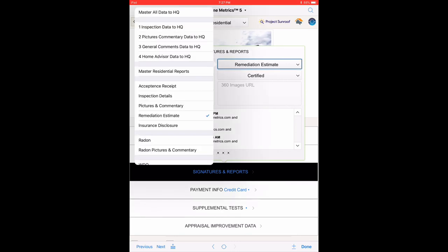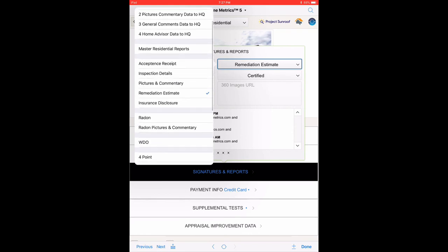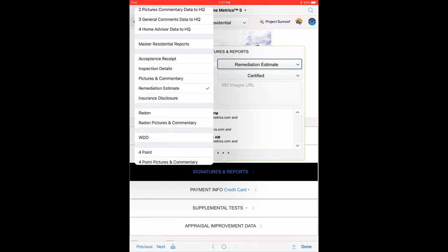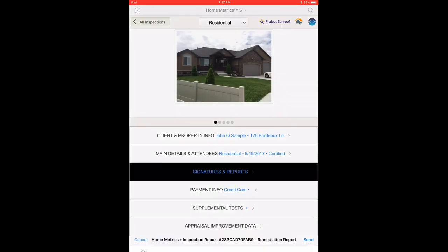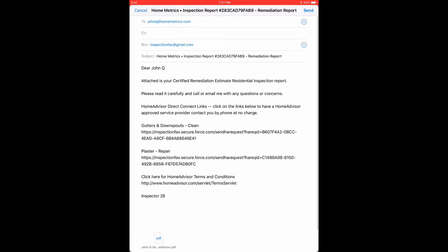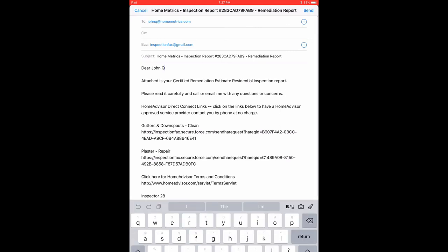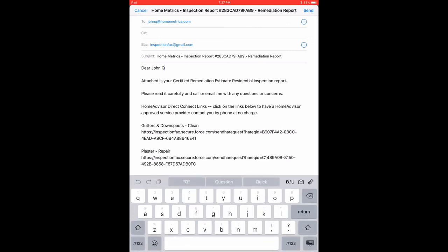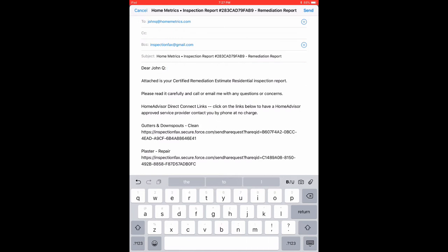Select from the pull-down button top right and select the Remediation Estimate Report. Type in your Inspector Name next to Dear John Q colon and put in your first and last name so we know who you are and in what class. Then touch Send. The mail item will send as long as you have connected to Wi-Fi.